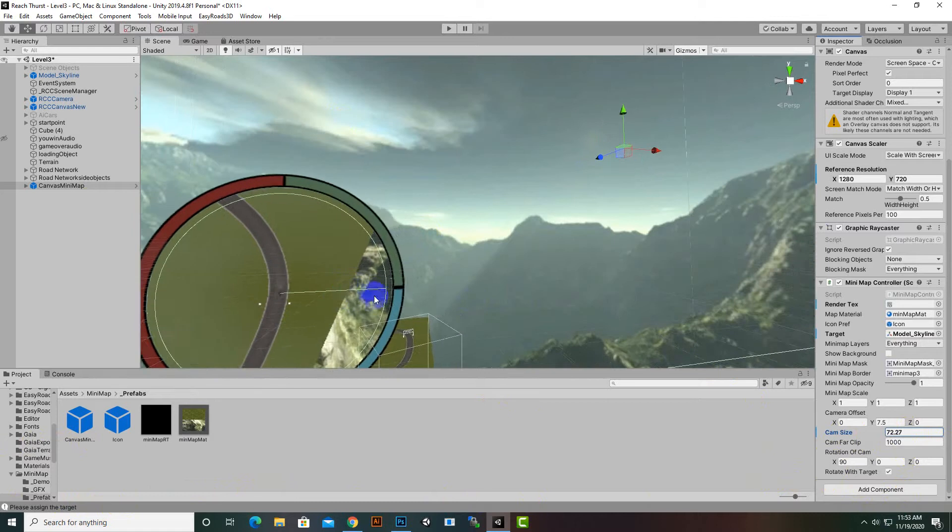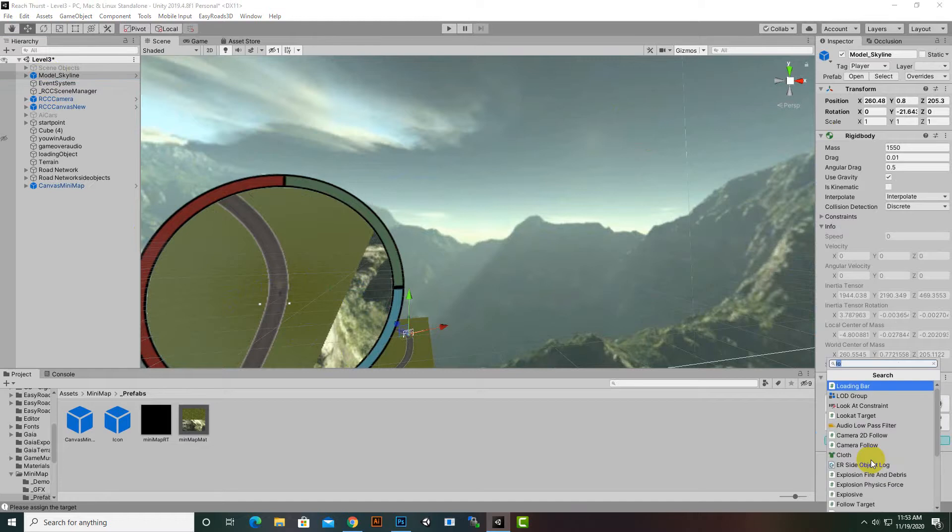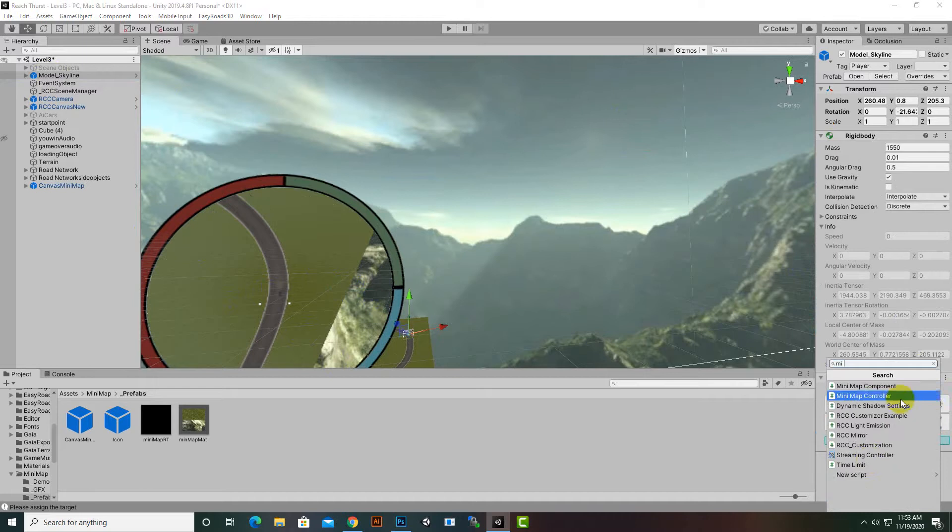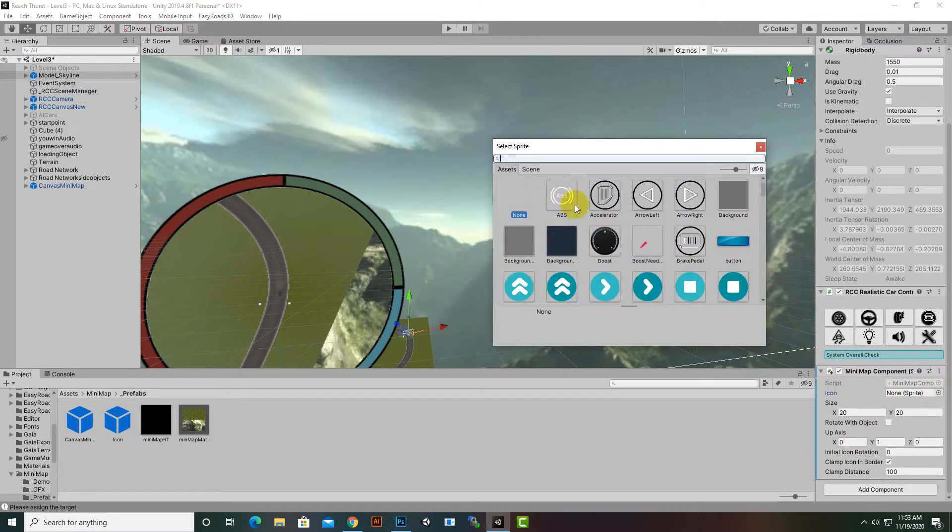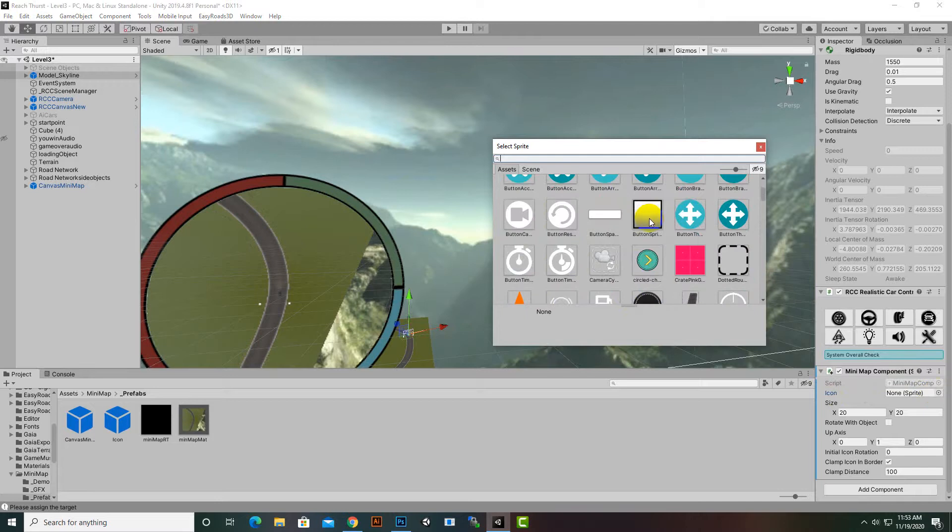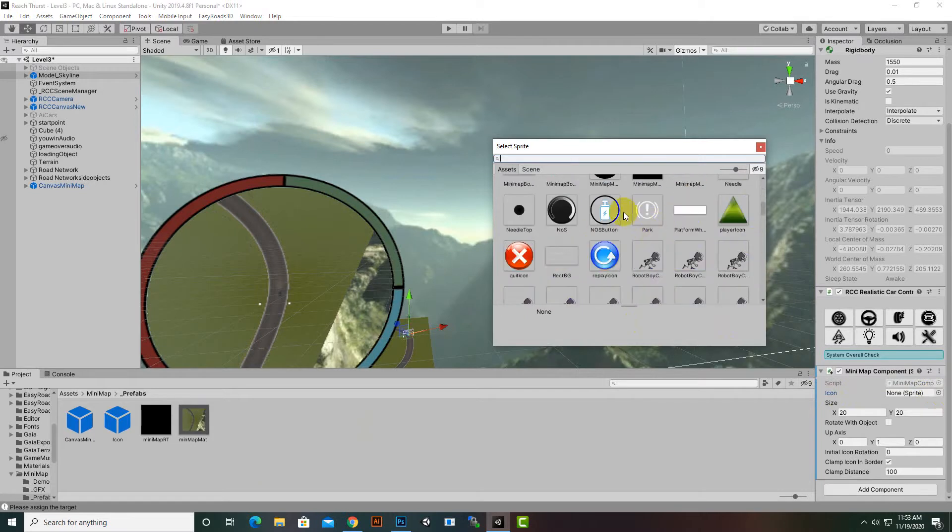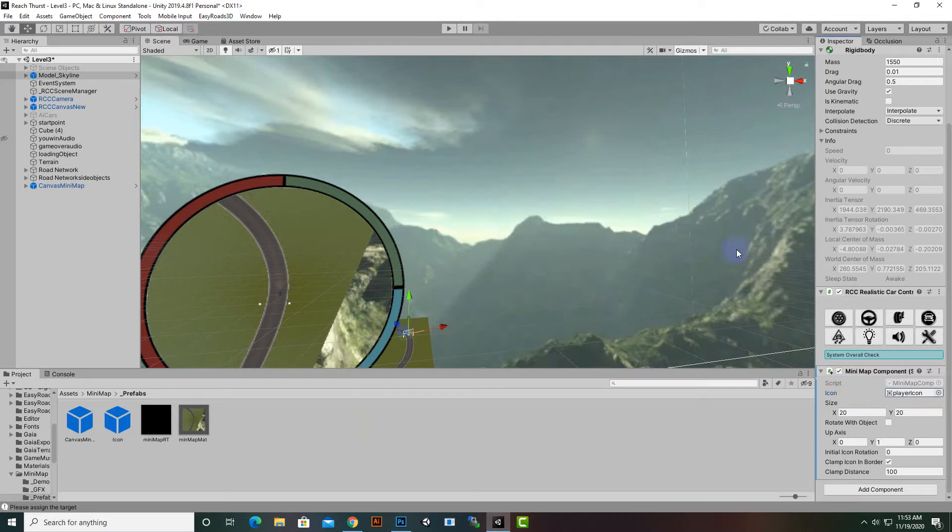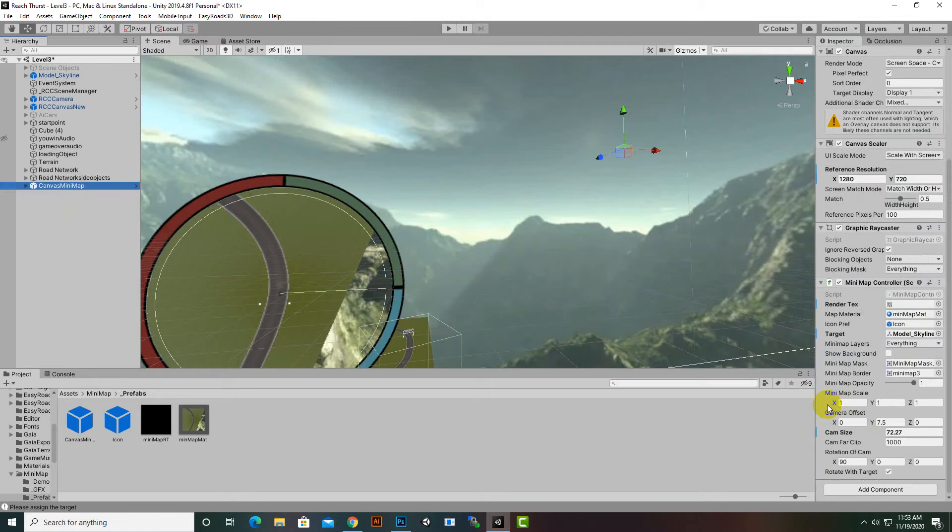And then we can also add some icon to our car if we want. For adding an icon we can go to our car, then we can click on add component and here we will write minimap component. If we click here now you can see that we have an icon option here. We can bring our own icon here or we can select our icon from the list. I will just place this icon and also we can increase or decrease the size of icon. Now we will select our canvas minimap.